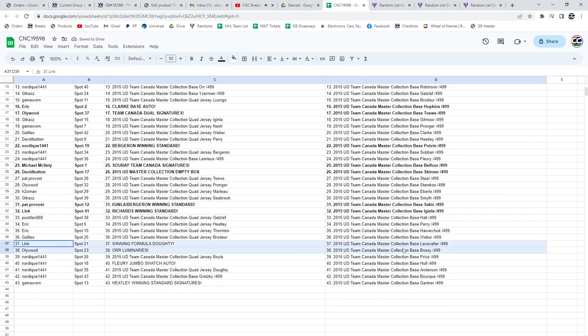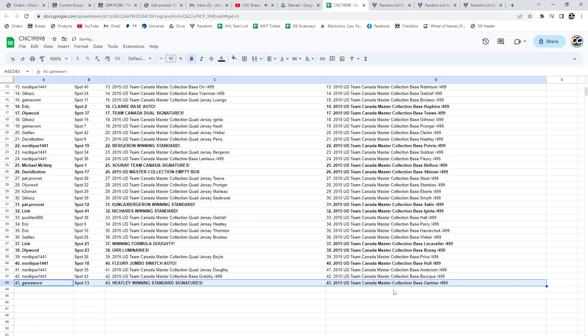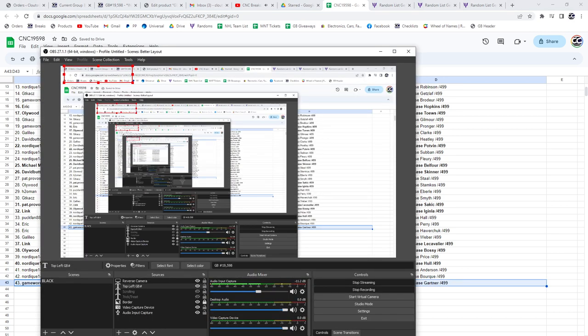Hollywood has the Bobby Orr luminaries. The Fullery Jumbo Swatch Auto is going to Nordique. And Game Warren has got the Healy winning standard signatures. There we go.